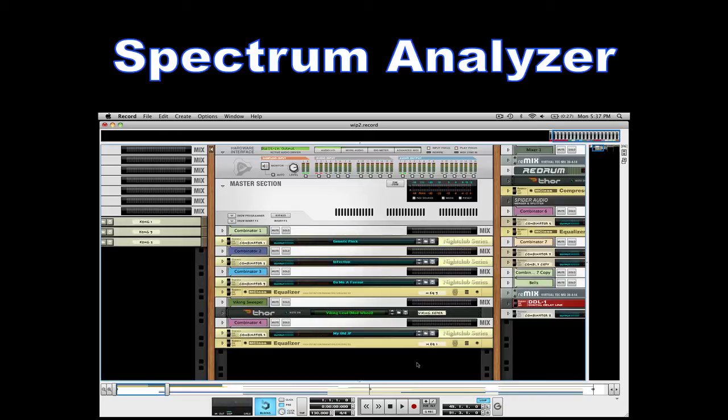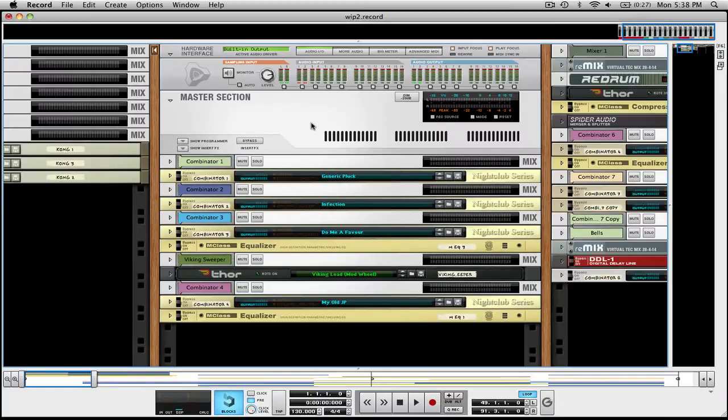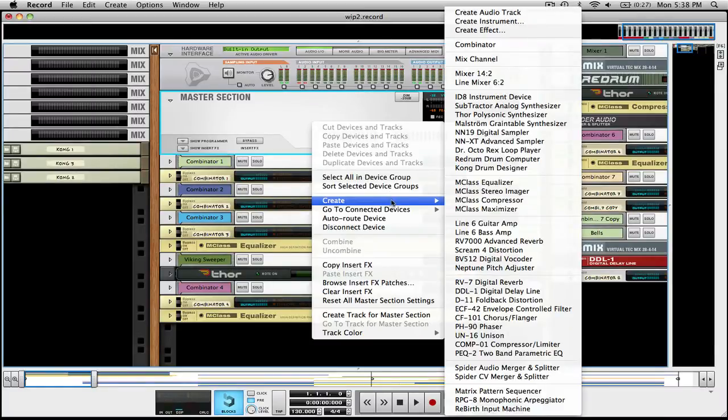Okay, so here I have the same song but without the spectrum analyzer. What I want to do is insert the spectrum analyzer. The first thing we do is hold shift, right click on the master section, and create combinator.